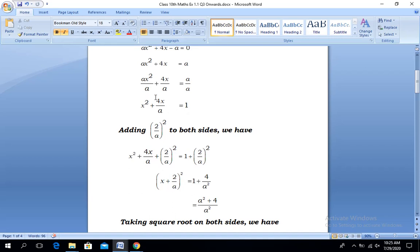Here the coefficient of x is 4/a. We calculate its half and the answer becomes 2/a. To complete this method of completing the square, we add (2/a)² to both sides. We have the left-hand side plus (2/a)² equal to the right-hand side, that is 1 + (2/a)².